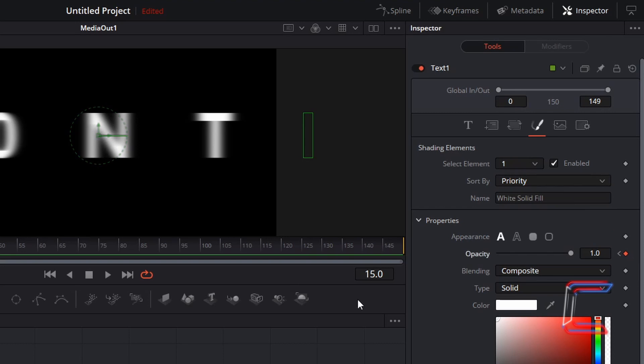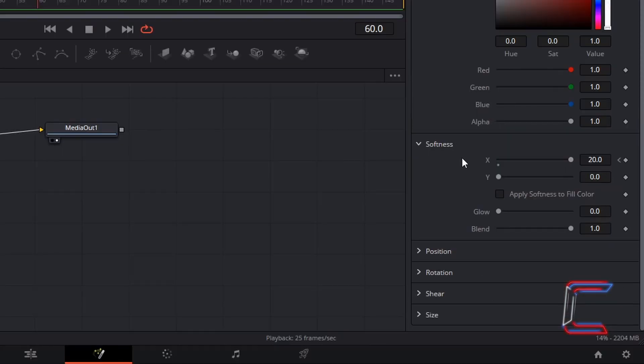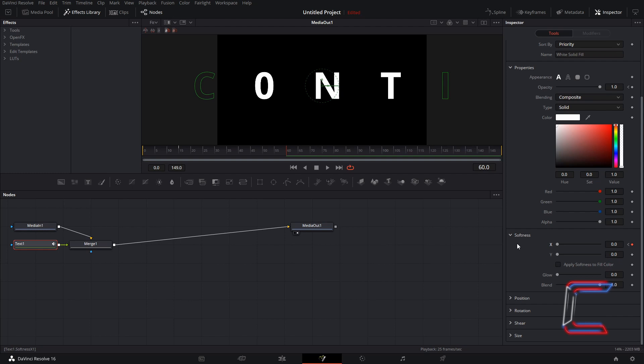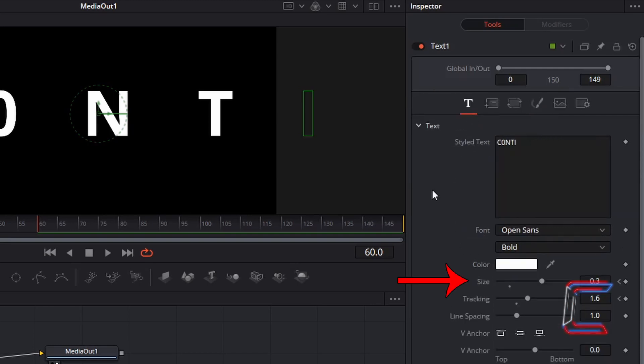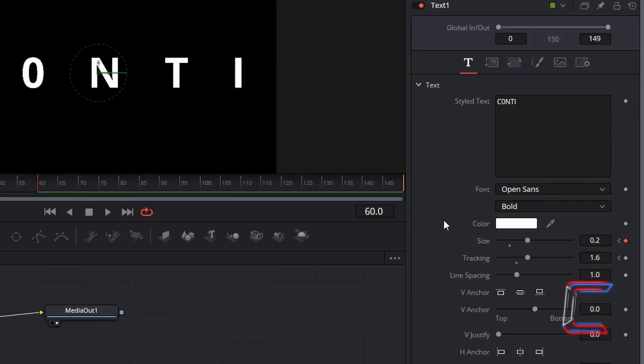Now skip forward to the frame on your edit where you wish for the animation to end. In this case, I will go forward to frame 60. Under your shading properties still, reset the value of Softness X to 0.0. You can do this by left clicking on the small circular icon which appears underneath the black X line. This will remove the blur effect added to your text. Scroll up in the inspector window and click on Text. To have the text shrink as the animation is played, I am going to reduce the size from 0.3 to 0.2. And now to make the letters move closer together, we need to reduce the tracking value to its original value of 1.0.